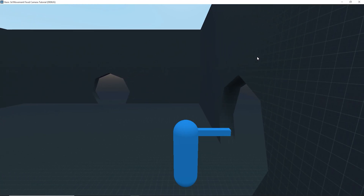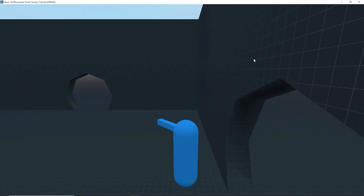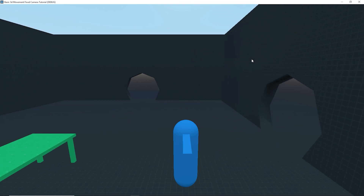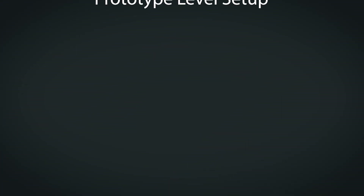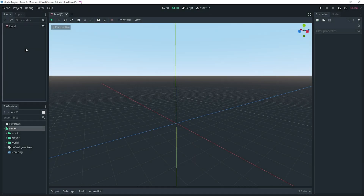Hey guys! In this video, I'm going to be showing you how you can set up a prototype level right away in Godot using CSGs. Here I am in Godot and I created a scene — it's just a spatial node that I renamed to Level. In Godot, you can actually create levels in several ways.